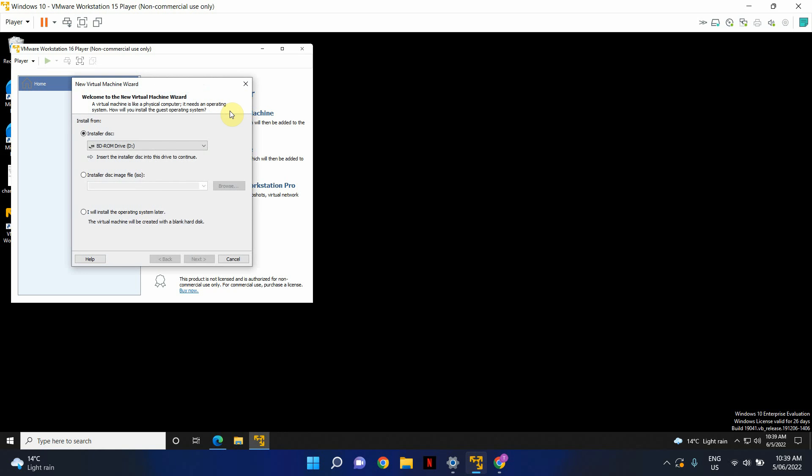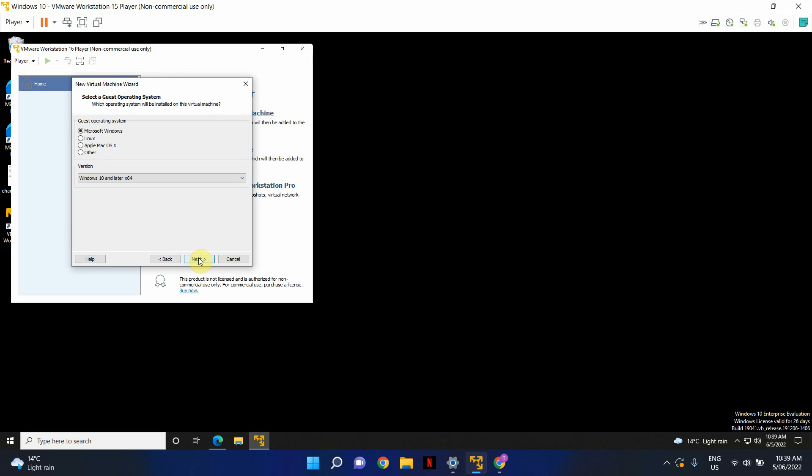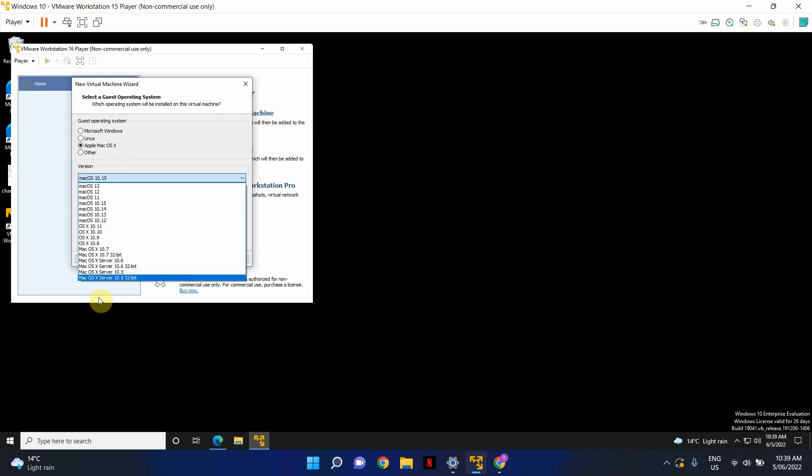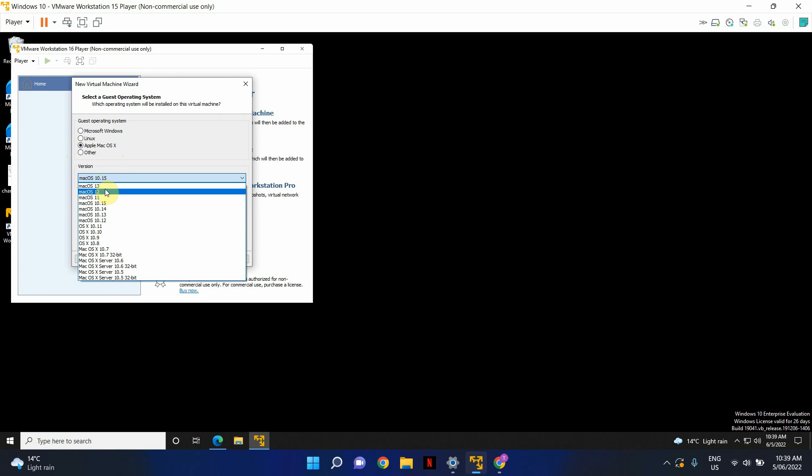Create a new virtual machine. Let's proceed. Now you've got the option to add Apple Mac OS X. You can select the version of whatever the Mac operating system you want to install.